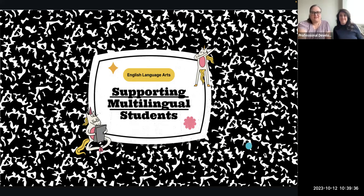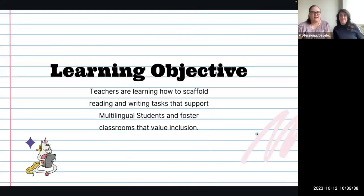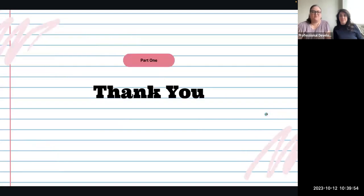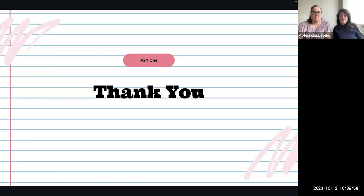Our learning objective covers both months. The objective is that you'll learn how to scaffold reading and writing tasks that support ML students and foster classrooms that value inclusion. We want to say a big thank you, because just watching this presentation and wanting to learn more means that you care so much about your ML students.